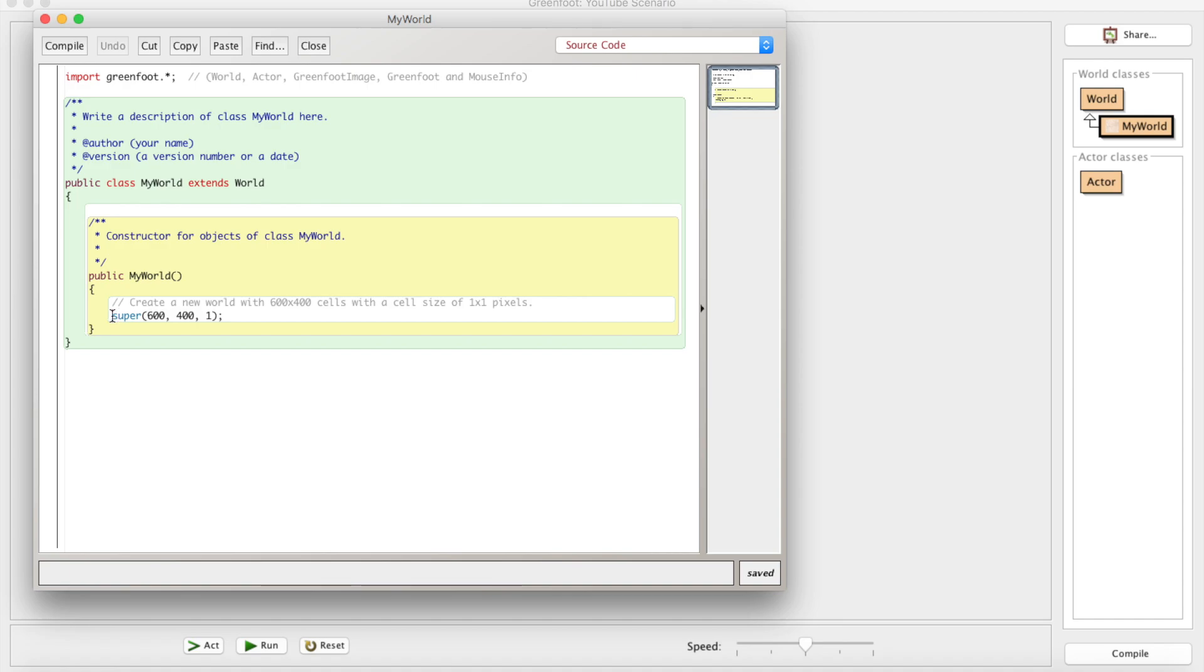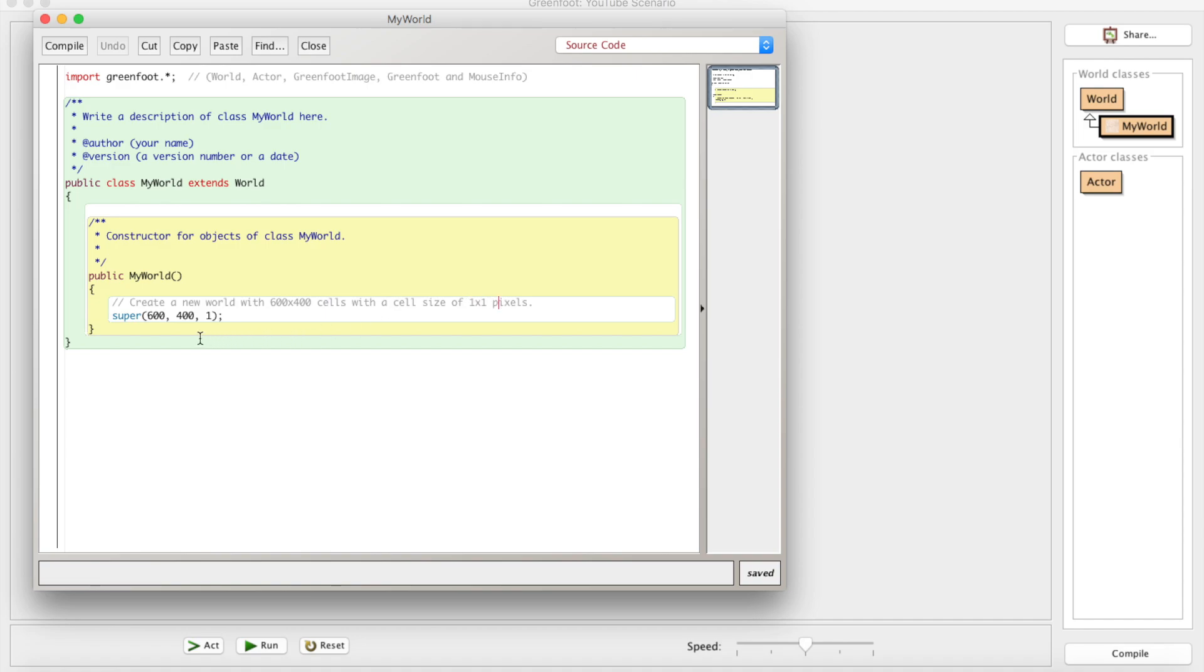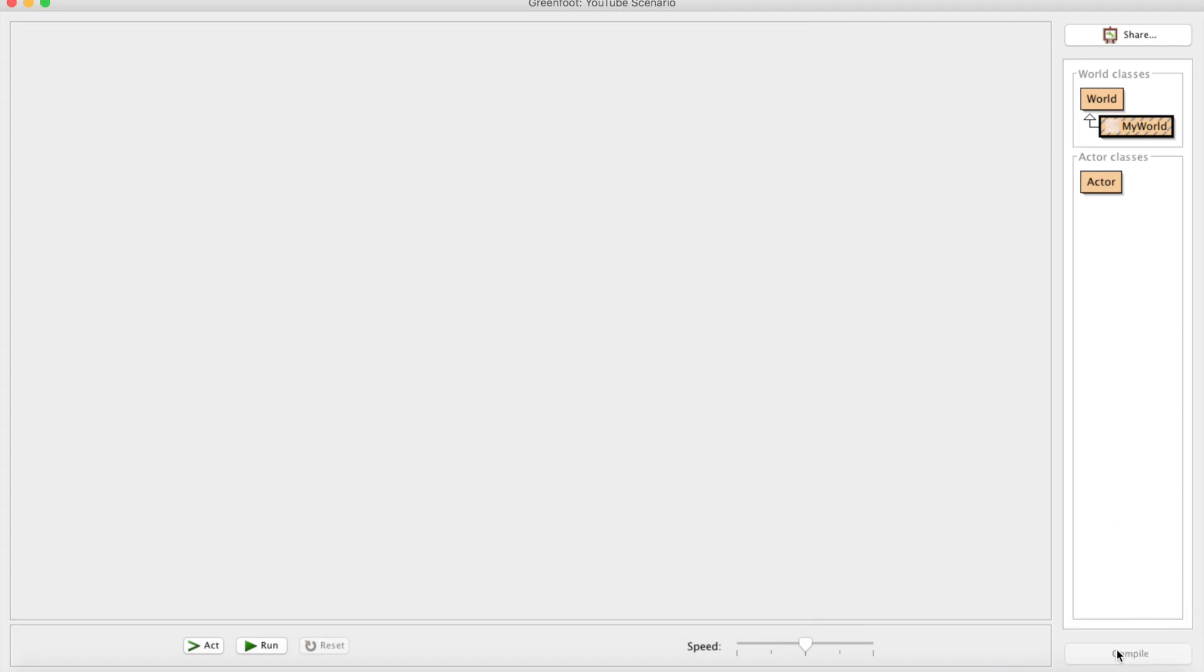Right here it's going to say 'super', which is the super class. So in the World class - because this is an extension of World, as you can see - it's going to say in the World class it's going to create a new world with 600 by 400 cells with a cell size of 1 by 1 pixels. Basically in layman's terms, it's going to create an image 600 pixels by 400 pixels. If we change these values here to say 800 by 600, we can make a world that's a bit larger. So now if we close out of this and recompile, our world's a bit bigger. That's much better.